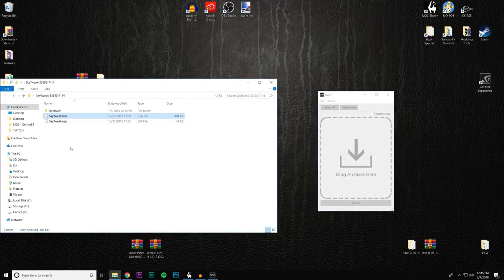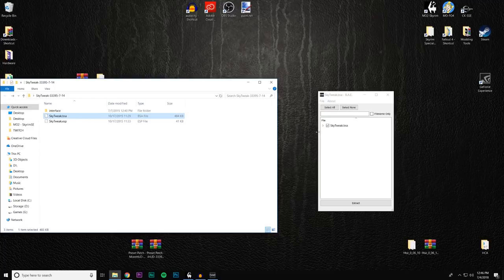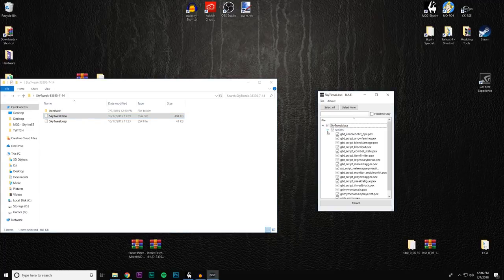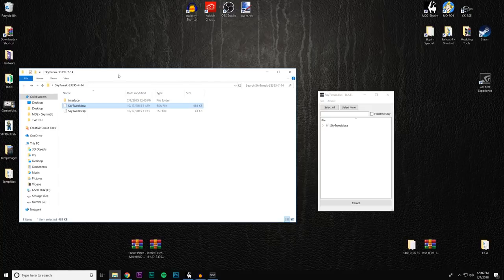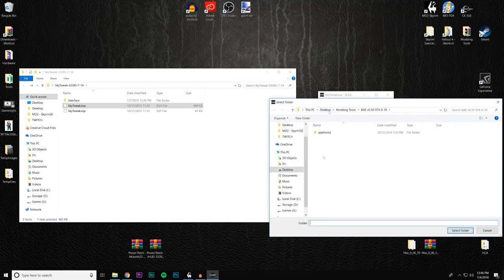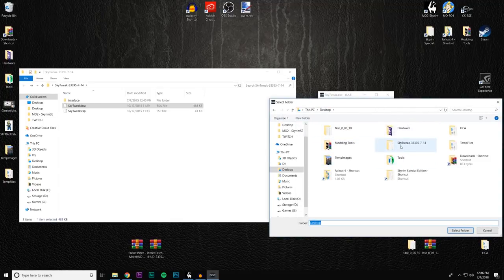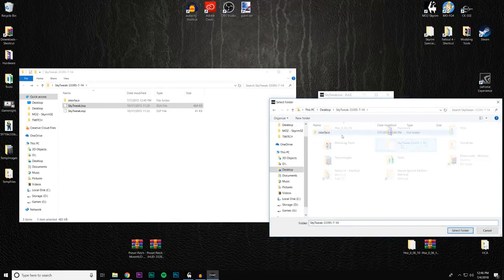Select the SkyTweak.bsa and slide it over and drop it into Bethesda Archive Extractor. Inside you can see a bunch of scripts — unsurprisingly, scripts, scripts, scripts. We want to extract it back into the SkyTweak folder. We know it's mod 33395 version 7.14, so we extract it to the desktop and look for the SkyTweak 33395 interface folder.